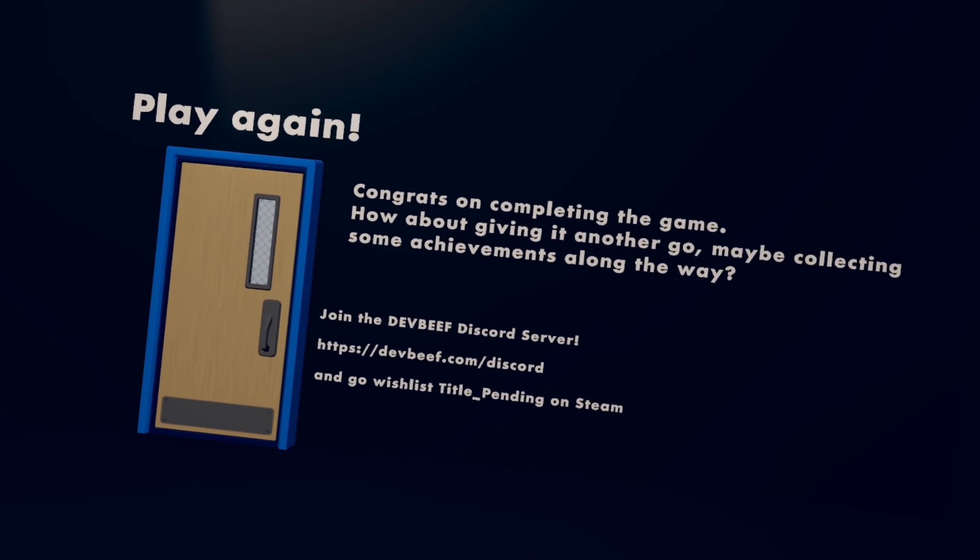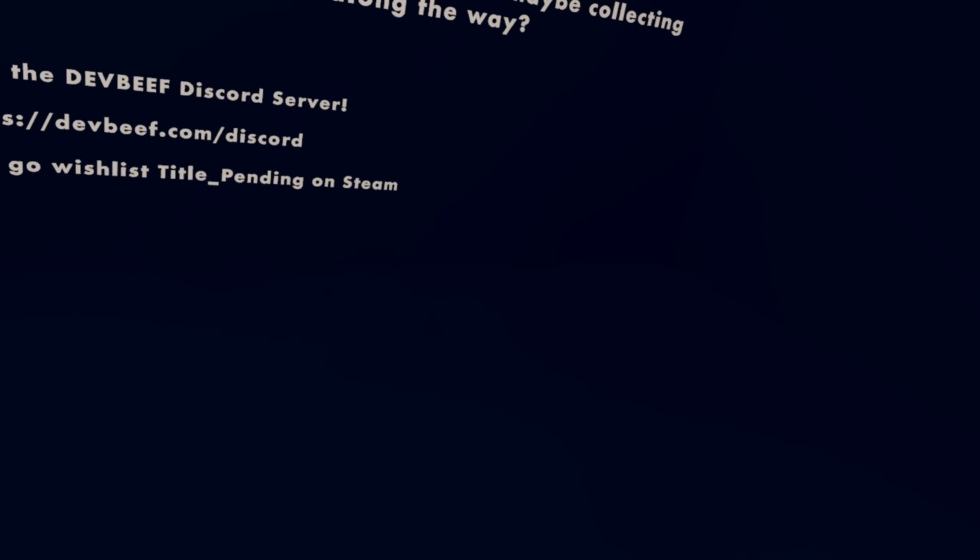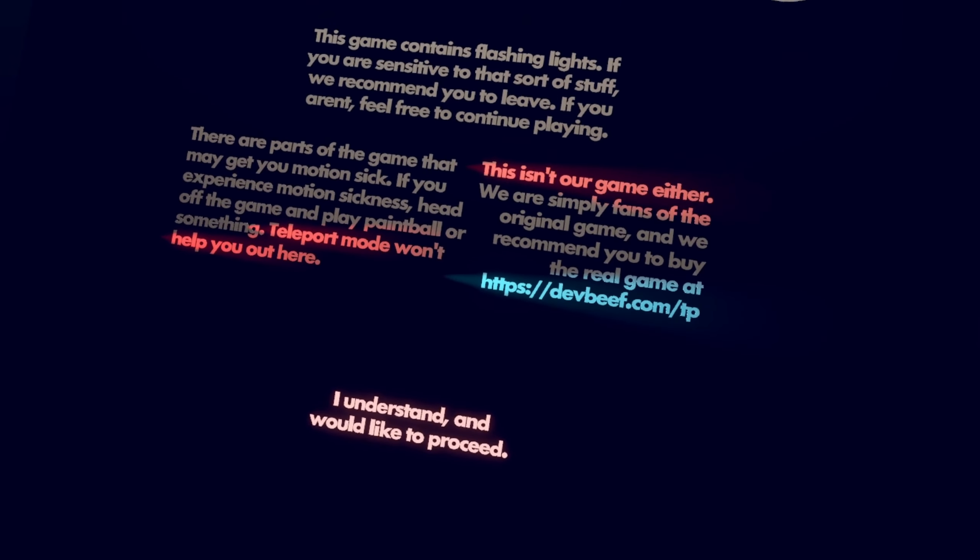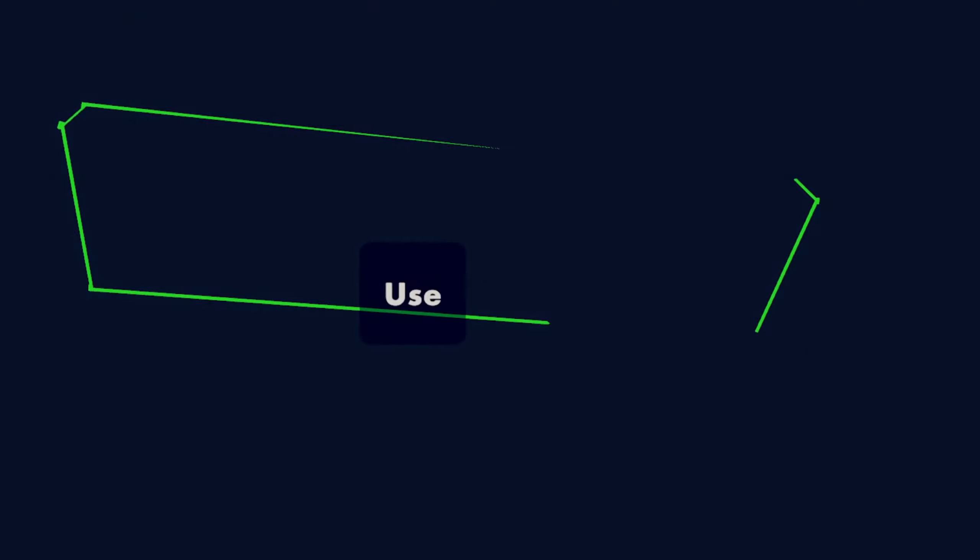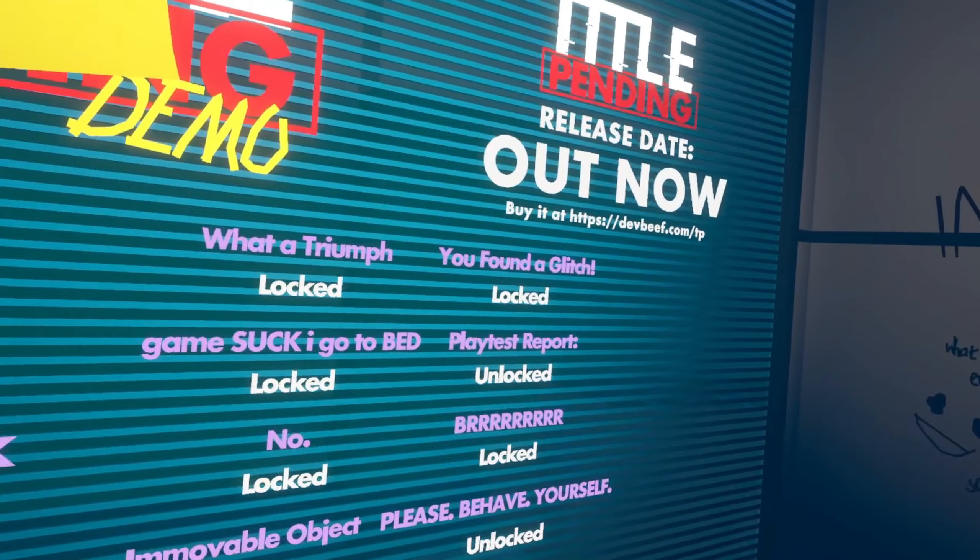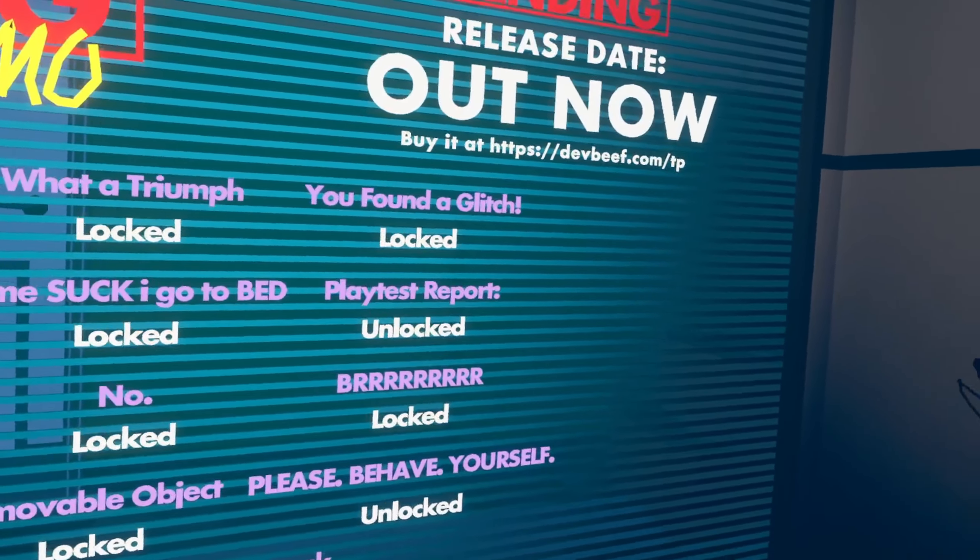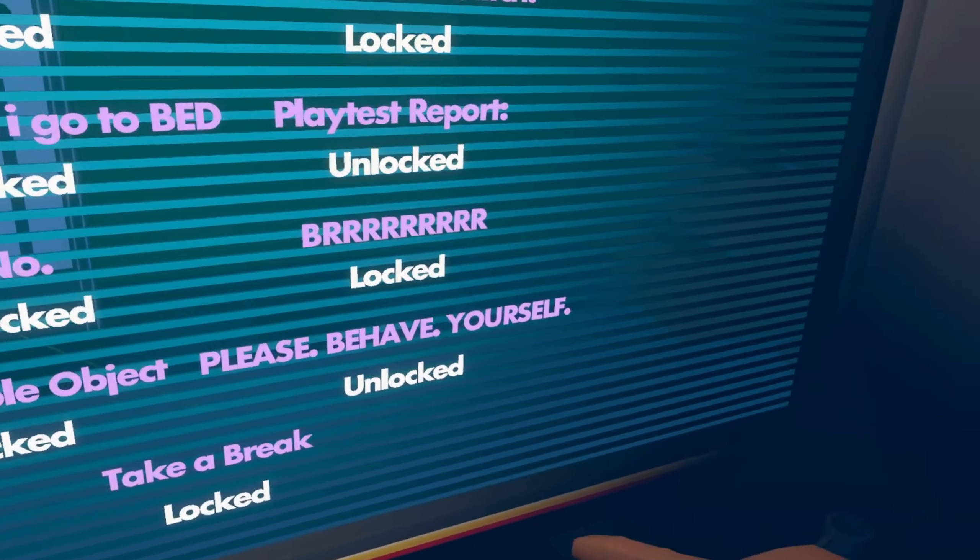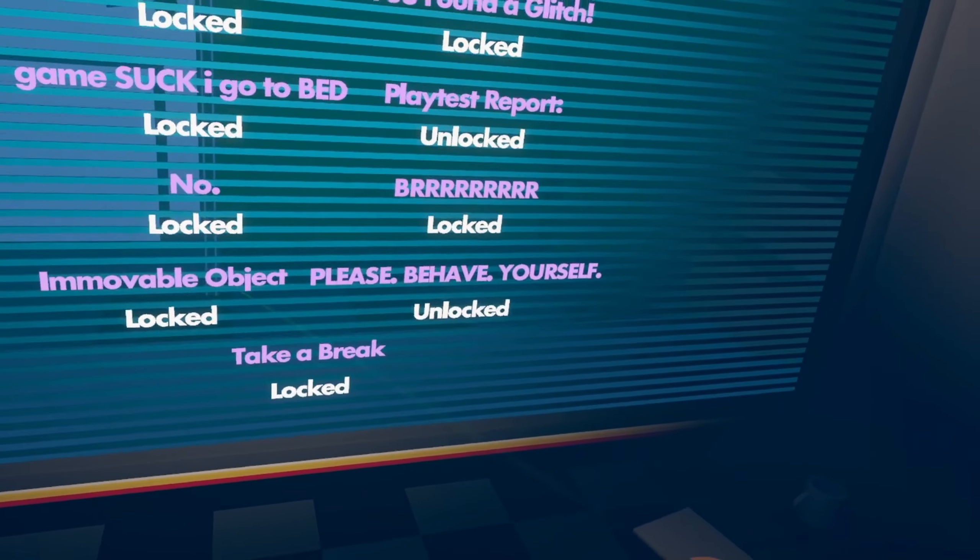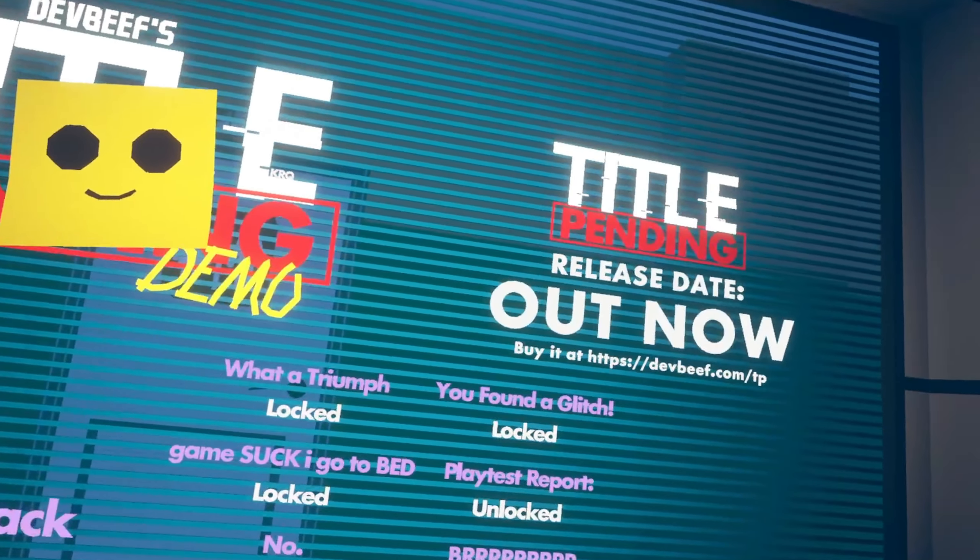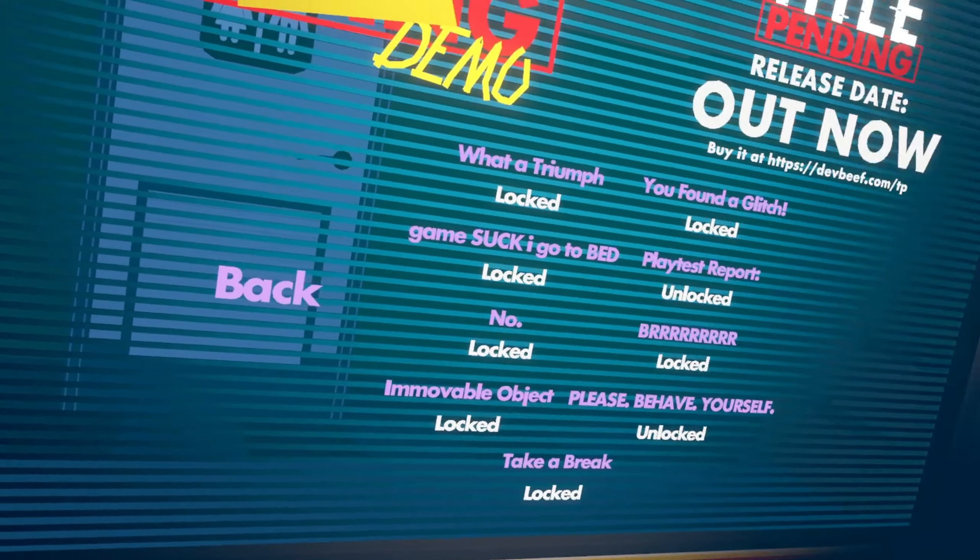Is it not like, oh, is there, was that the actual demo? Or like, is there like the actual game? Is that like, is it the actual game, an actual demo? Does that make sense? Hold on. I want to just see the achievements. But I forgot about that. Blood Triumph. Found a glitch. Game suck. I go to bed. What? Unlock. Playtester report. No. No. Flot. Burr. Blot. Immovable logic. Block. Please. Behave yourself. Block. And take a break. Block. Ah. I mean, I'm not going to do them, but actually that's kind of cool.